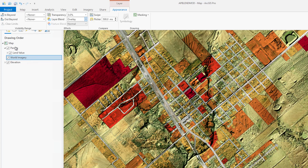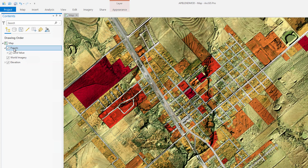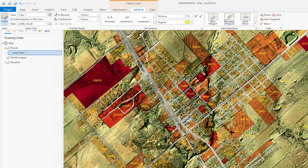You can also turn on the labels for parcels and add more value to your map. We can see that the layer blending allows the details of all the datasets to be seen, which is very useful for complex visualization and analysis purposes.